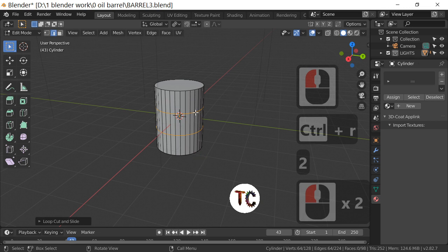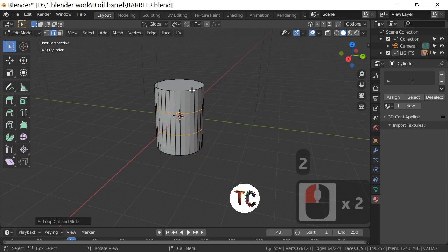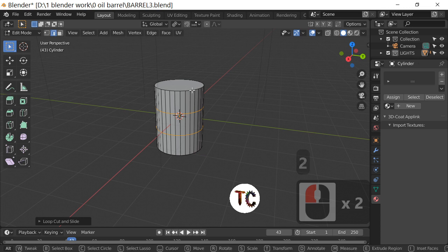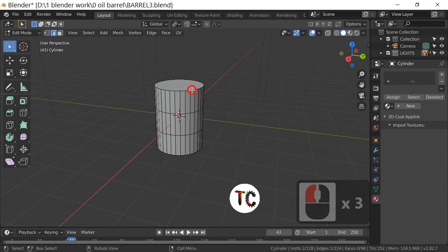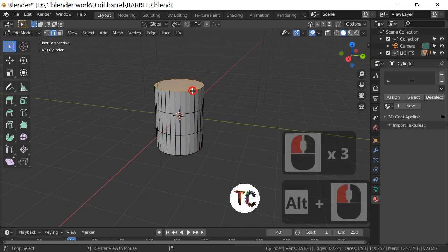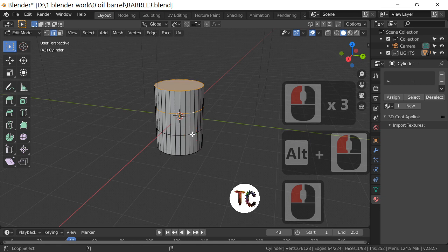I'm then going to select the top edge loop by holding Alt and left-clicking, then Shift+Alt and left-click, Alt and left-click, Alt and left-click to add to the selection.